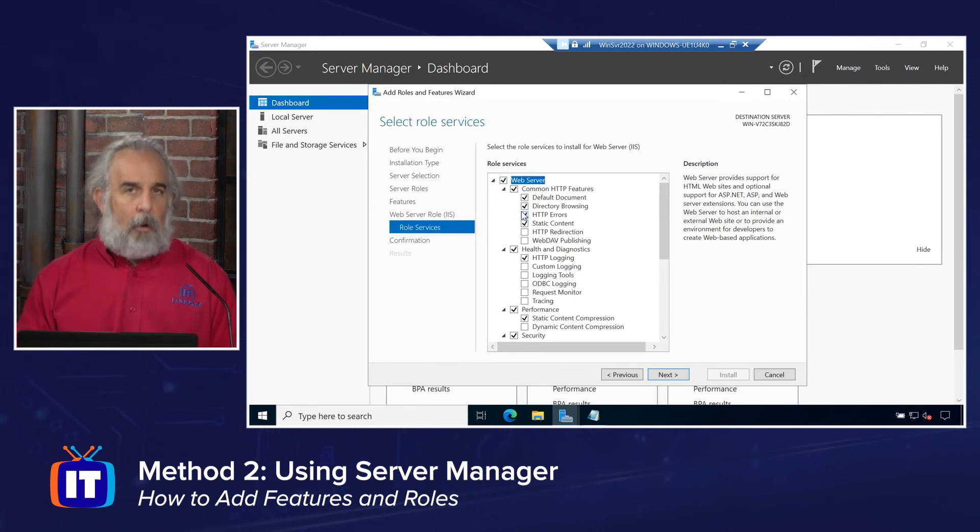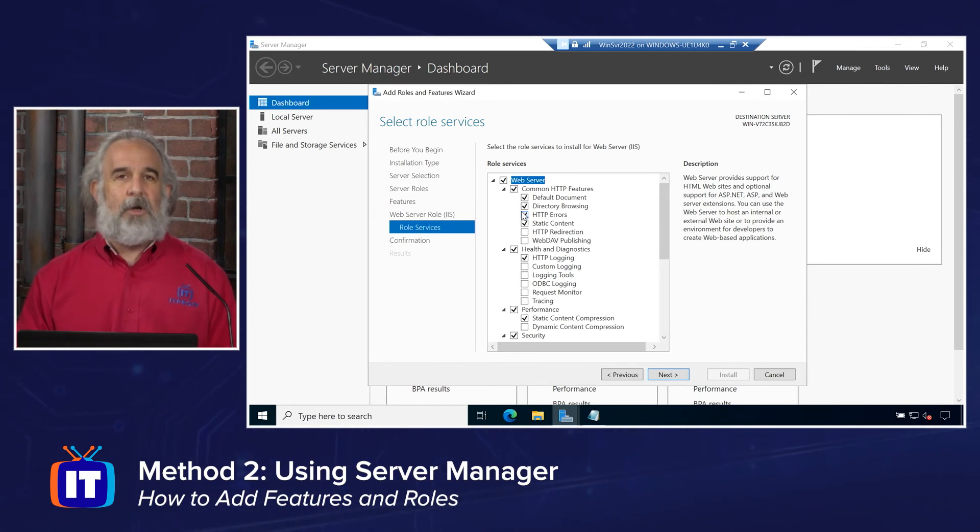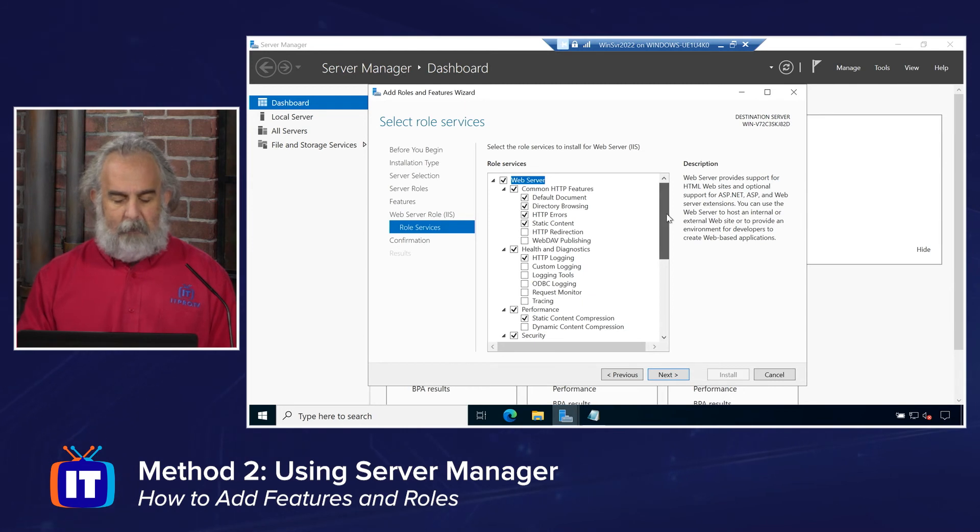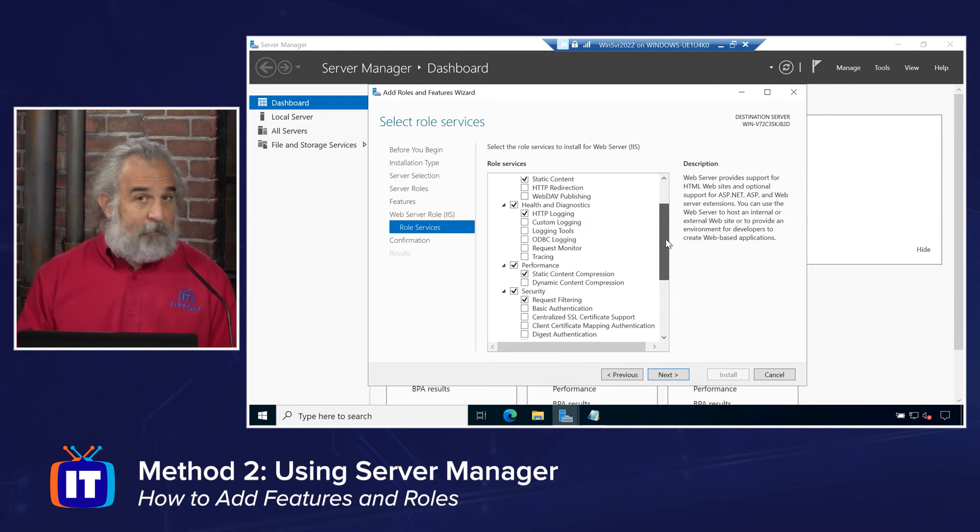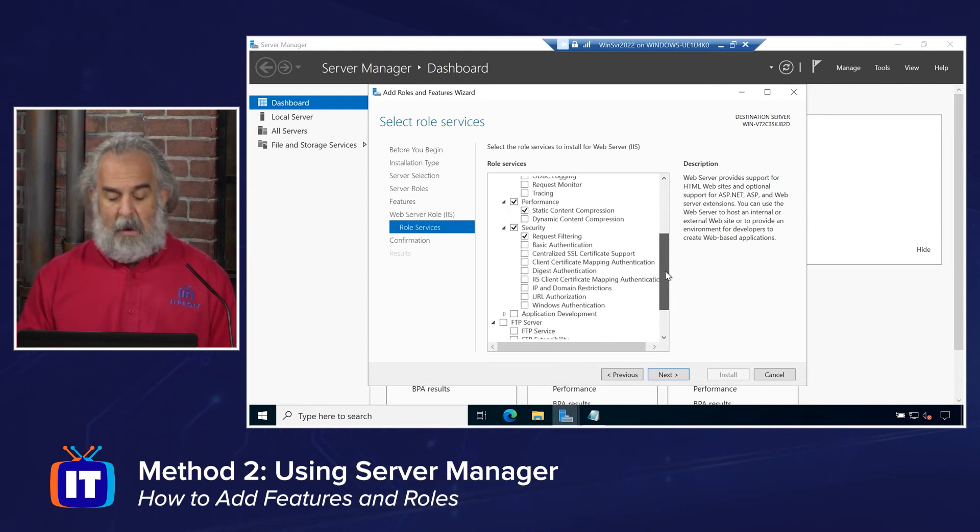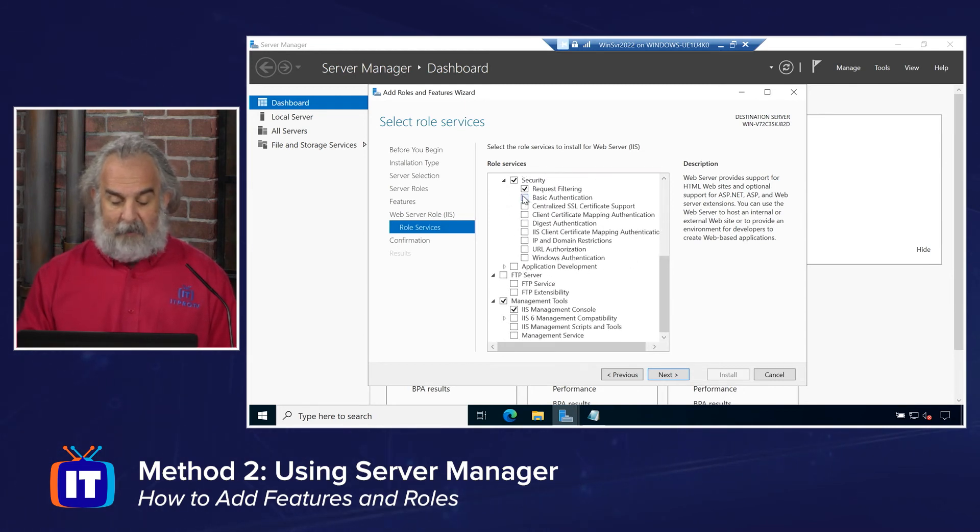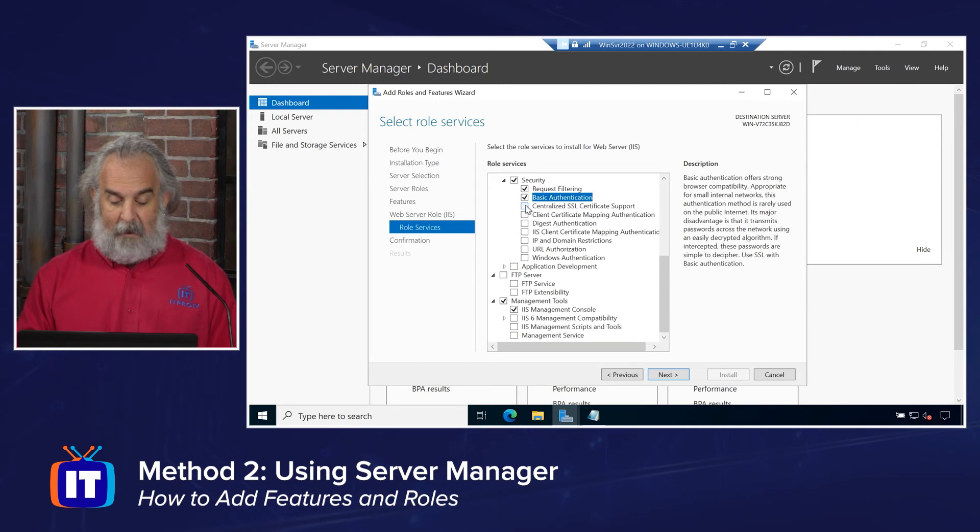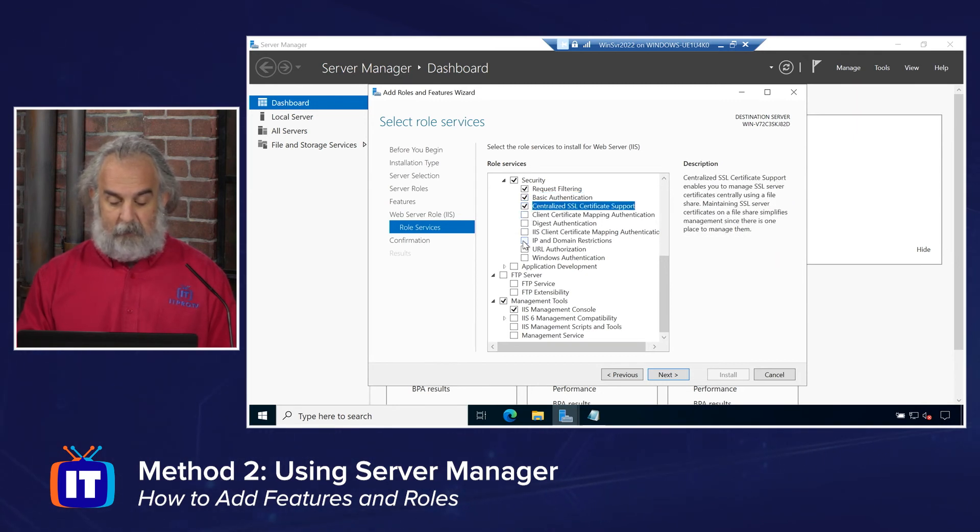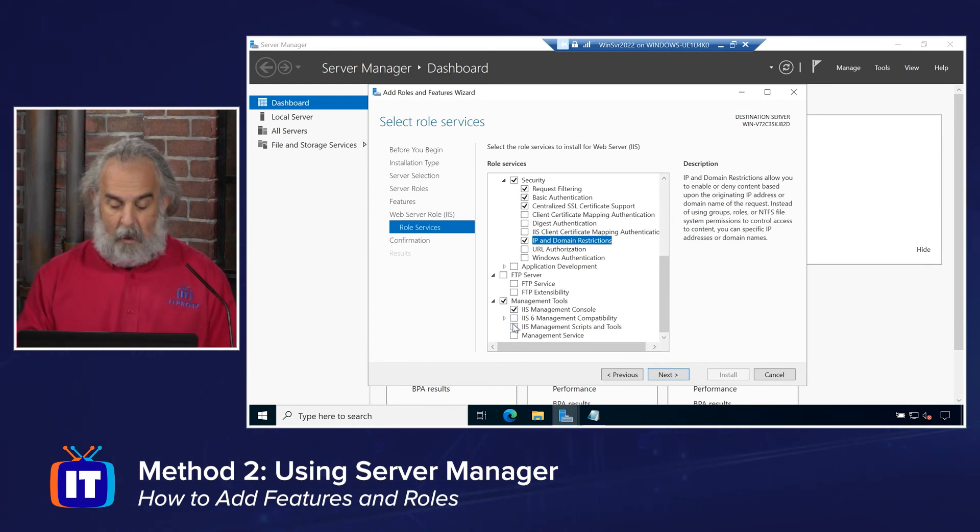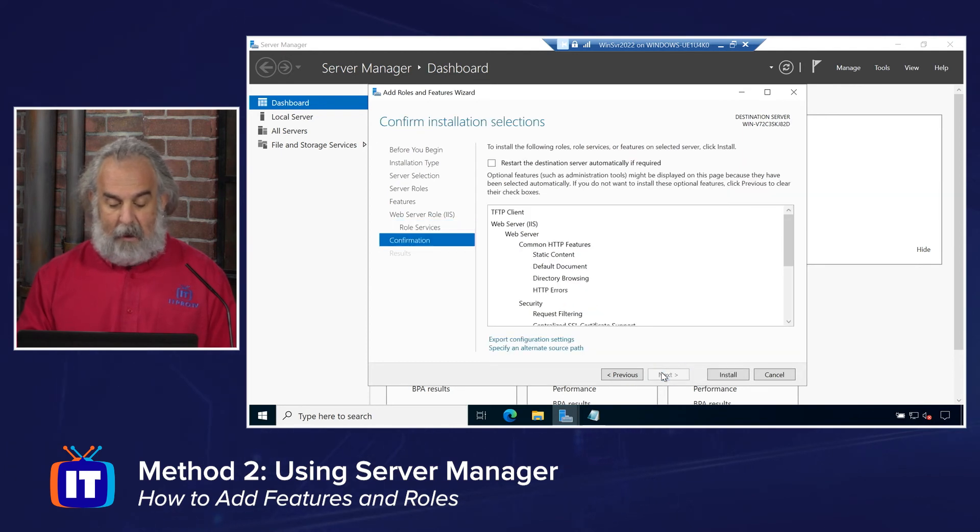We then have to go in and make some choices or perhaps accept the defaults and leave them in place for the current default configuration of what an IIS web server would look like. And we see a bunch of stuff is selected. And we have the opportunity to add some additional stuff, as you can see, depending on what we choose to do. You can see I'm just adding some things in there. And then when I'm done, go ahead and click Next.